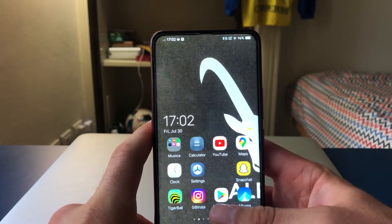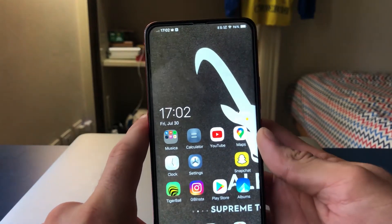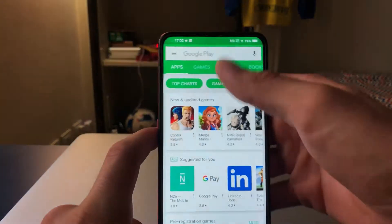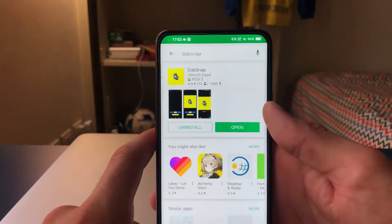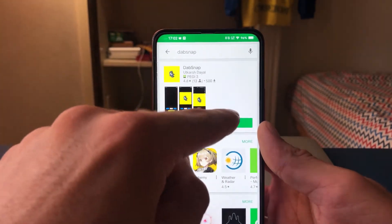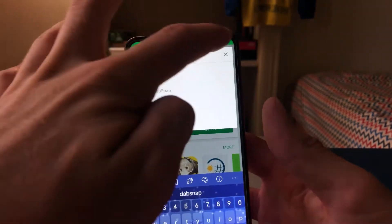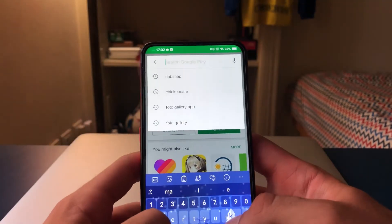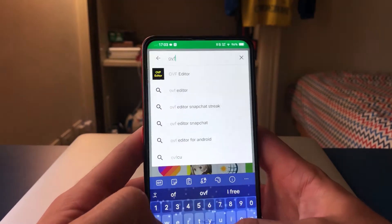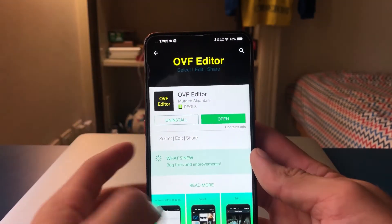You're gonna need two apps. You can just use one, but I recommend you download both and just use the one you prefer, then use the other one for backup. Go to the Play Store. The first one is called Dab Snap — it's right here, I have it installed already. Just go ahead and install that. The second one is actually the same app we have for iPhone, which is OVF — Oh Yes Editor. You also want to go ahead and install this.